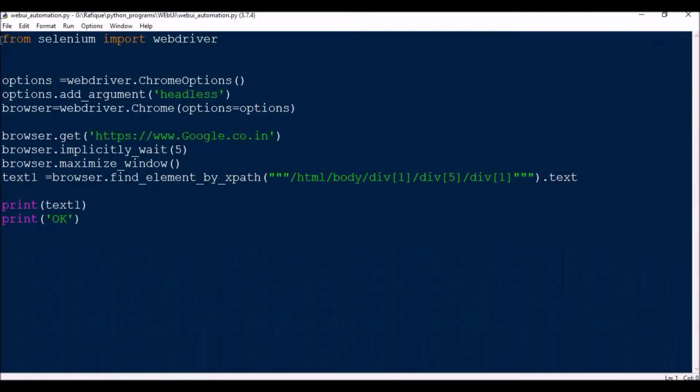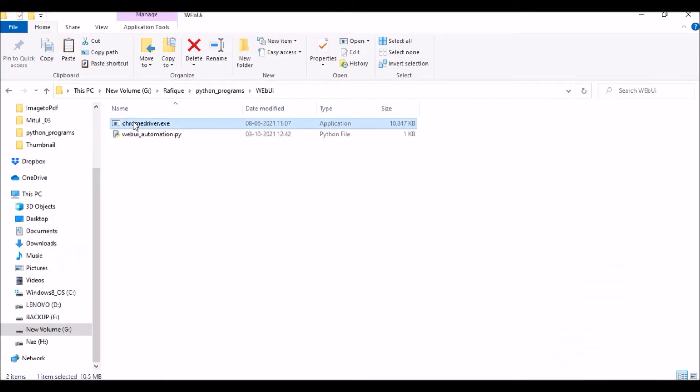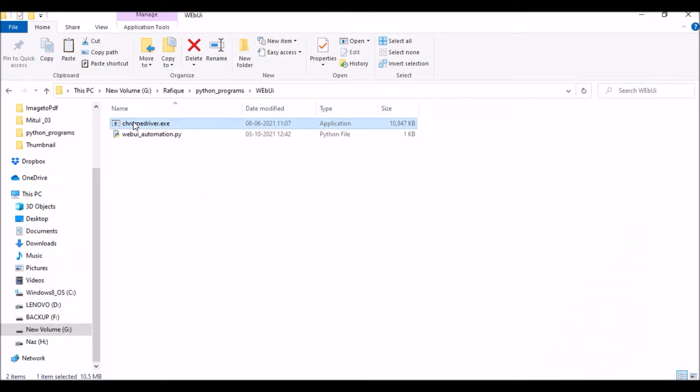First of all you need to install a module called Selenium and you need to copy these files chromedriver.exe.